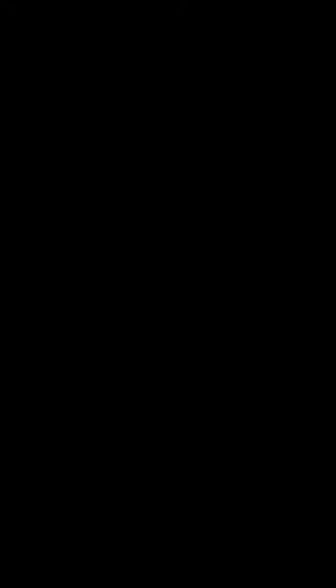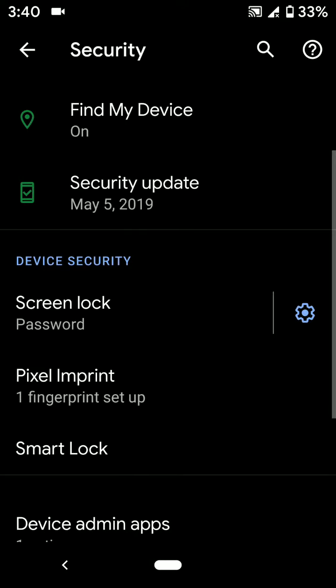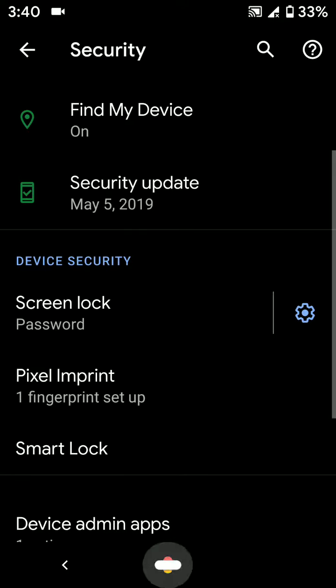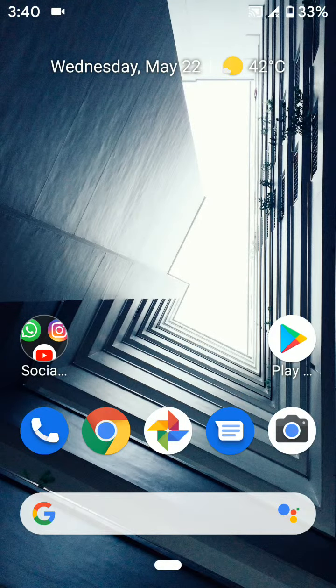Now you can unlock and lock your phone using the fingerprint sensor on your device. It's quite easy.